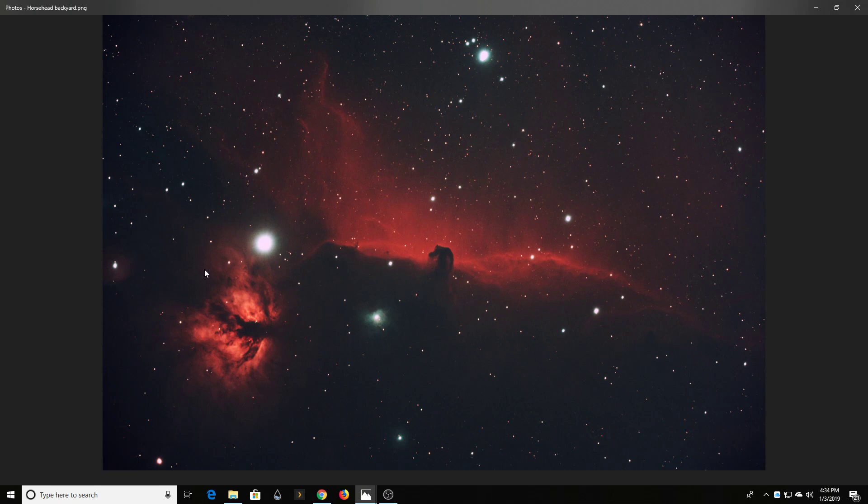I wanted to kind of talk about why you may be seeing a difference. So first of all, Horsehead Nebula - when I went up there to take that, I did the same kind of exposure time, five minute exposures.